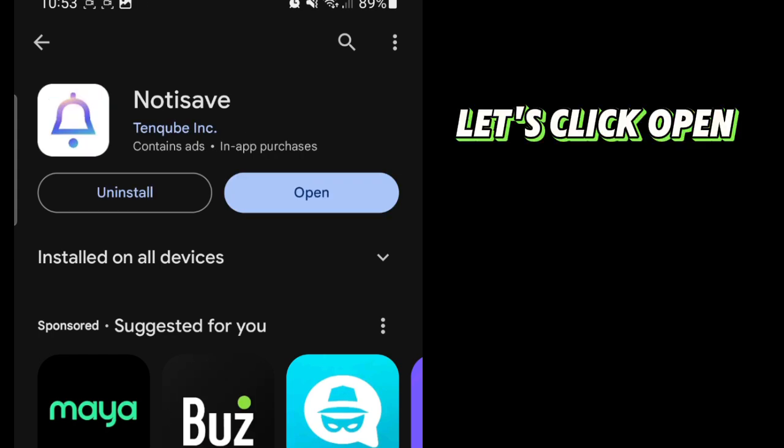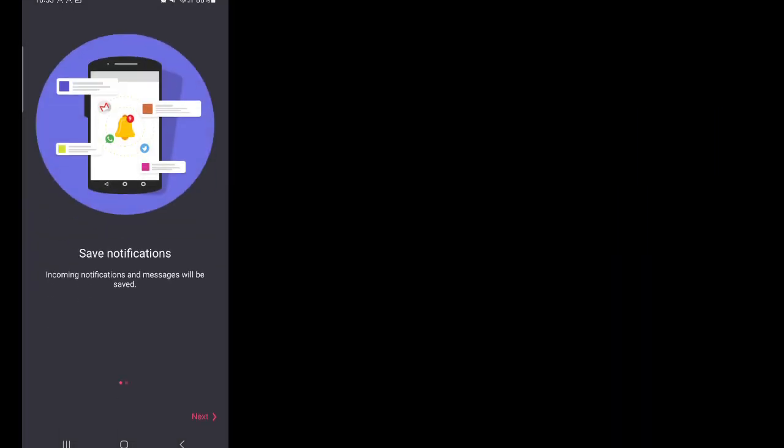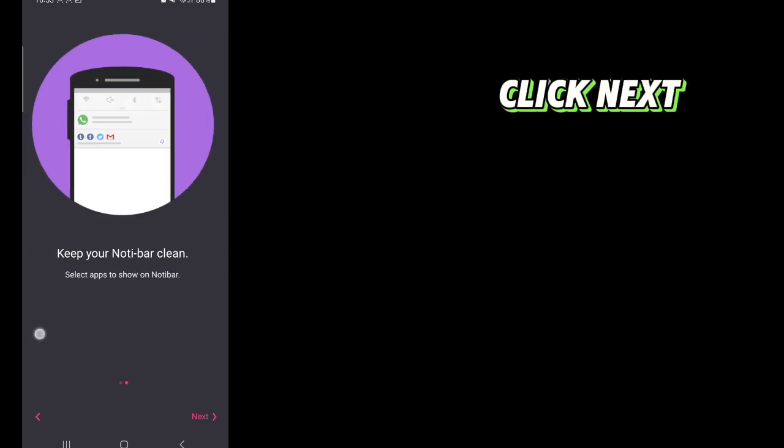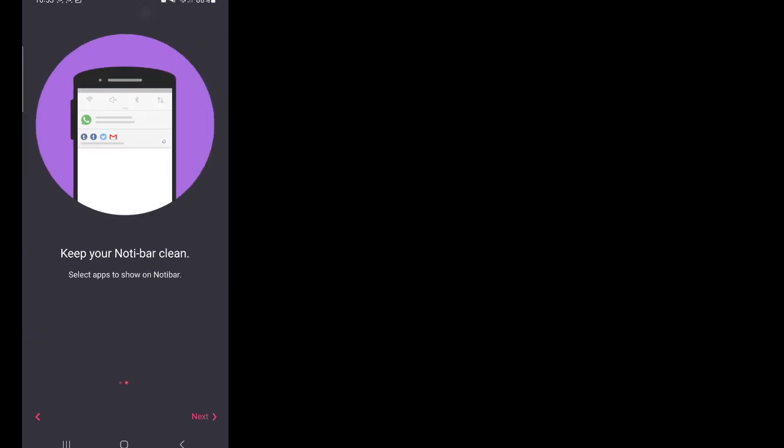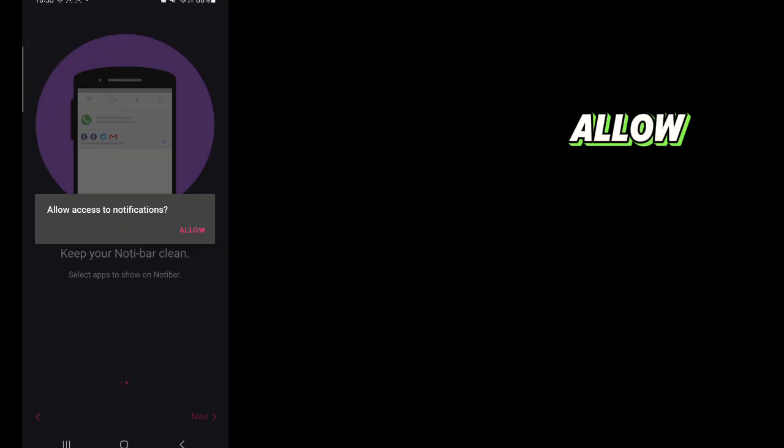Let's click Open. Click Allow. Click Next. Allow.